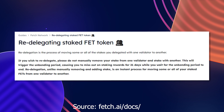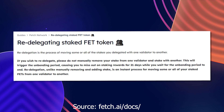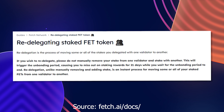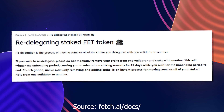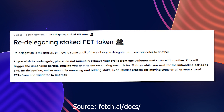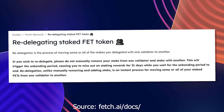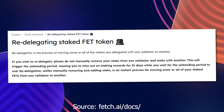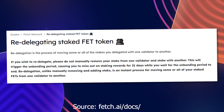Redelegation is a function of the Fetch.ai network that allows users to move their staked FET tokens from one validator to another without having to unbond and miss out on rewards for those 21 days of unbonding.